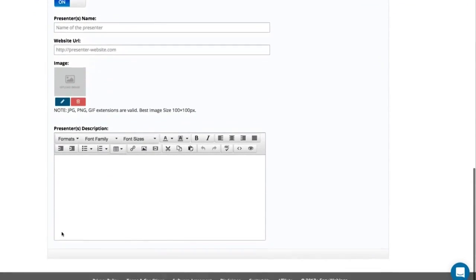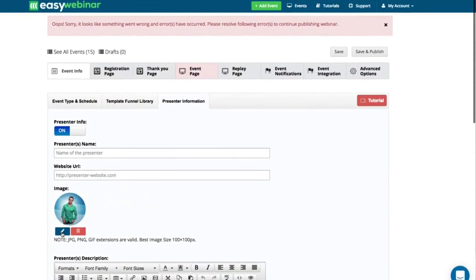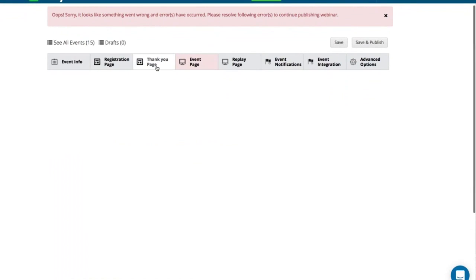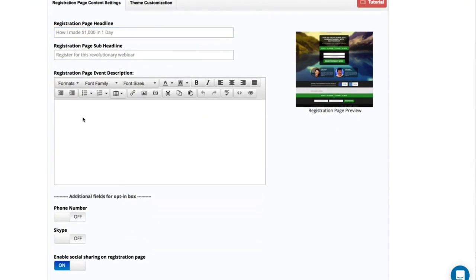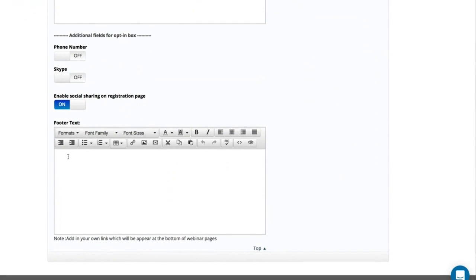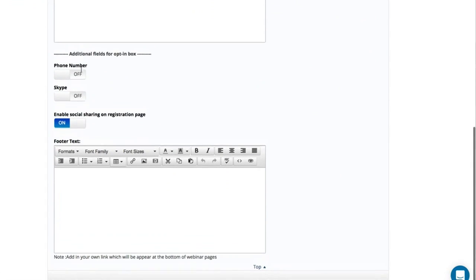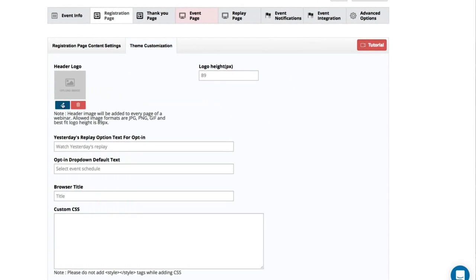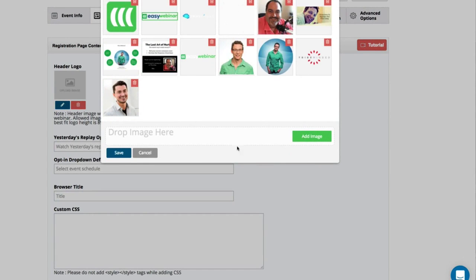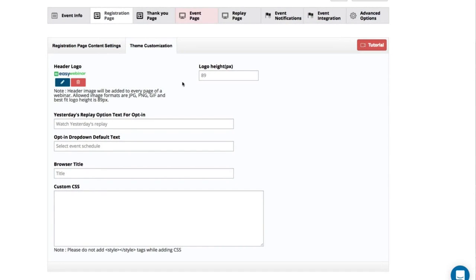Then you can start building out the pages — the registration page headline, sub-headline, and description. You can also have footer text and choose to collect phone and Skype through the registration page. You can also customize the theme — add a logo at the top of your event, and change any text happening on the registration page itself.